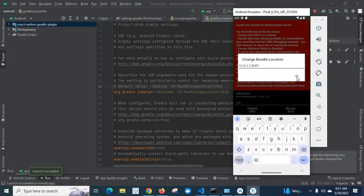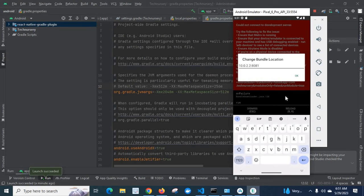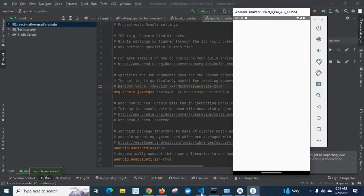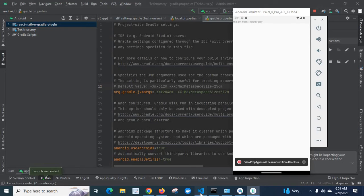Okay. Now look at here. Bundling is happening. Look at here.